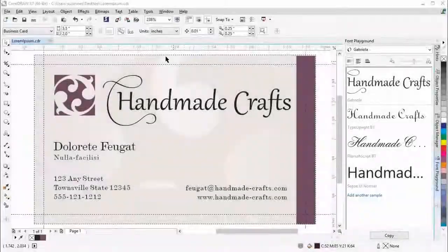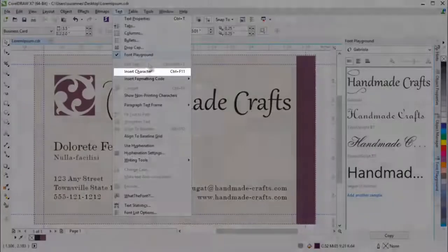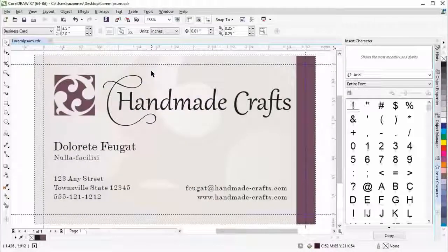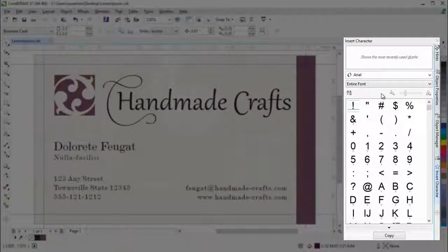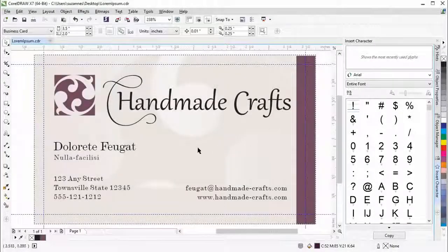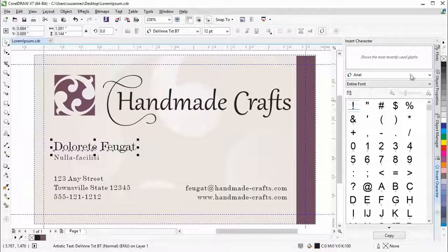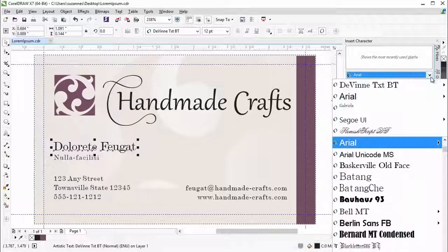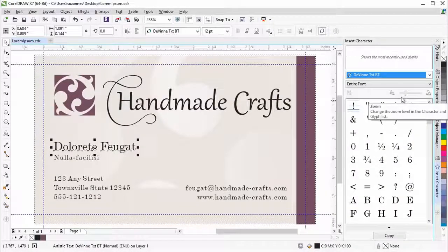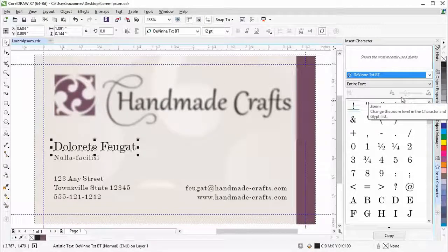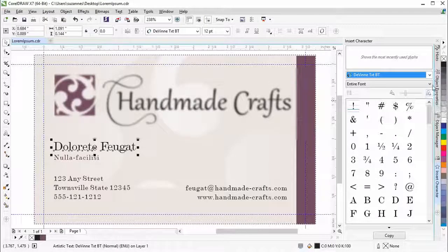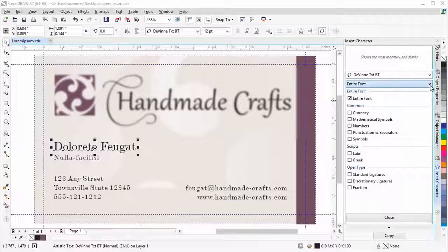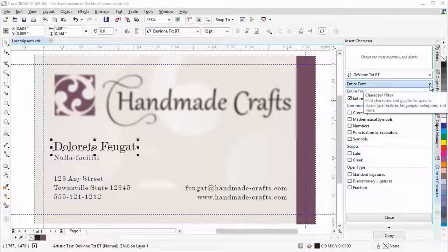The Revamped Insert Character Docker presents all characters, symbols and glyphs associated with a selected font, making it easier to find these items and insert them into your document. The Docker includes a filtering option that lets you display only the character subsets that you want to see.